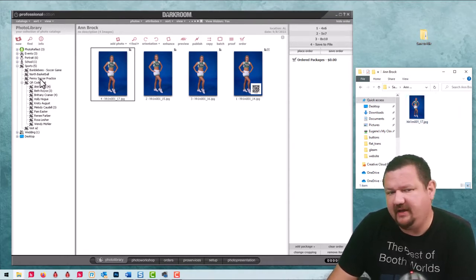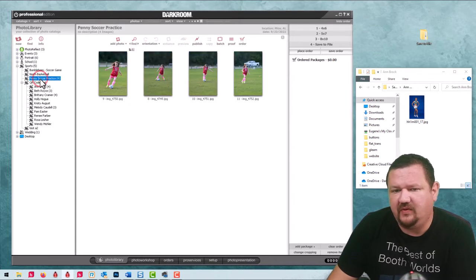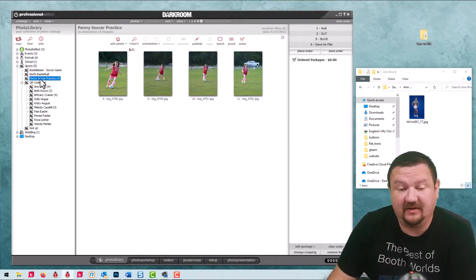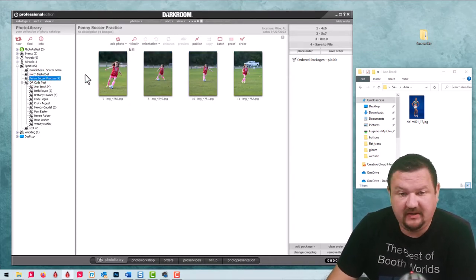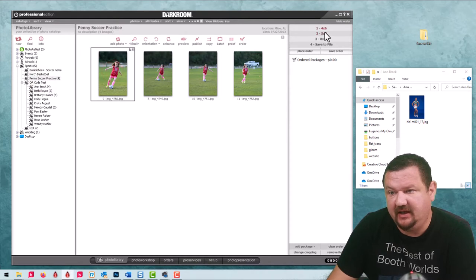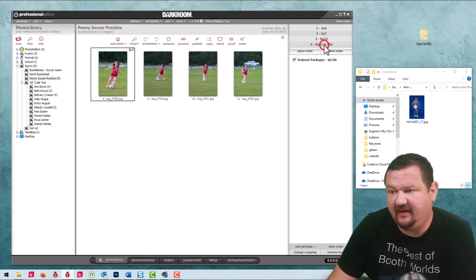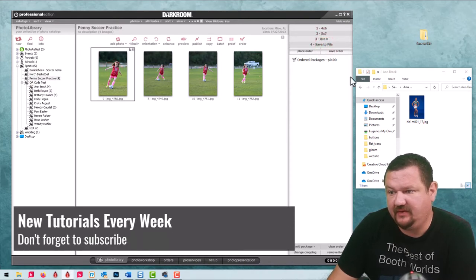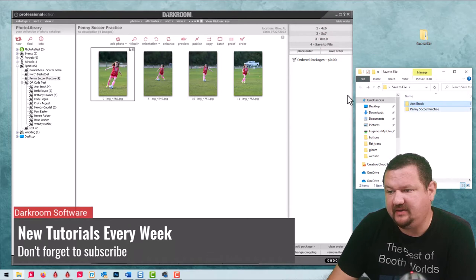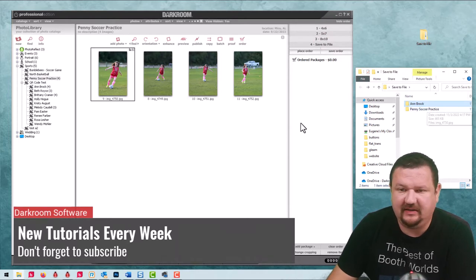I can do the same thing with a normal catalog. If I select this image and click on saved file, we'll go back one step and you can see it's using the catalog name.